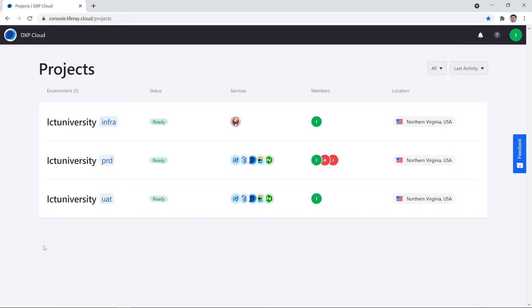Hey everyone, my name is Hyke. Today we're going to be walking you through team management in Liferay DXP Cloud.